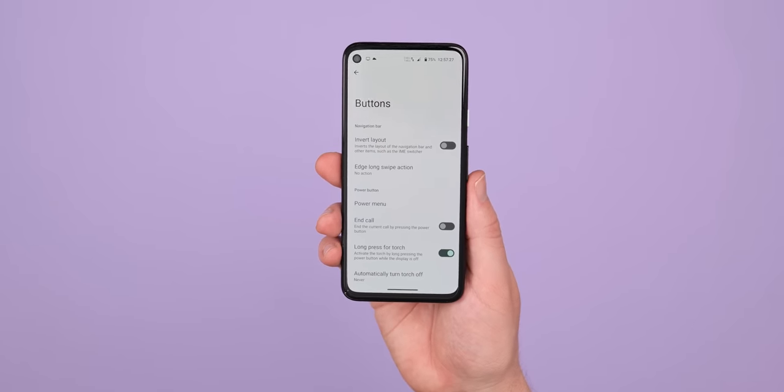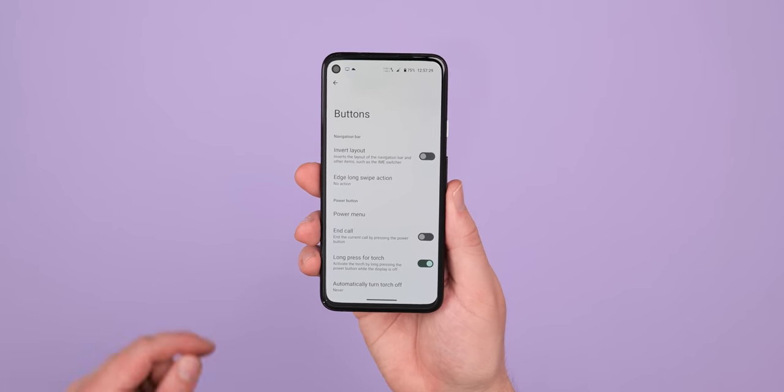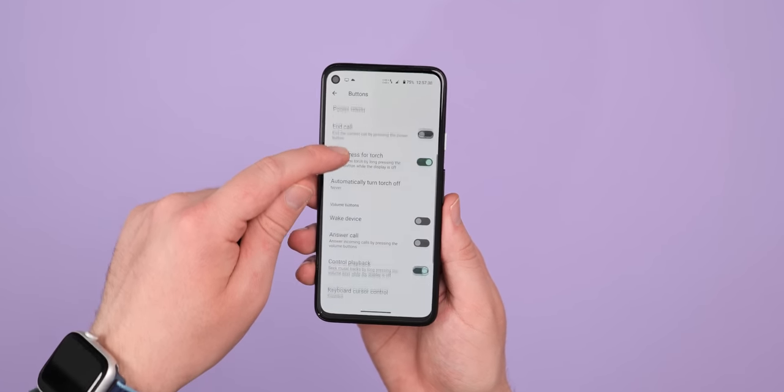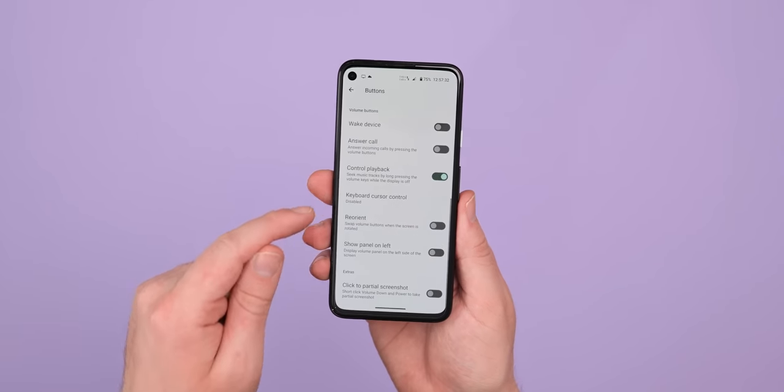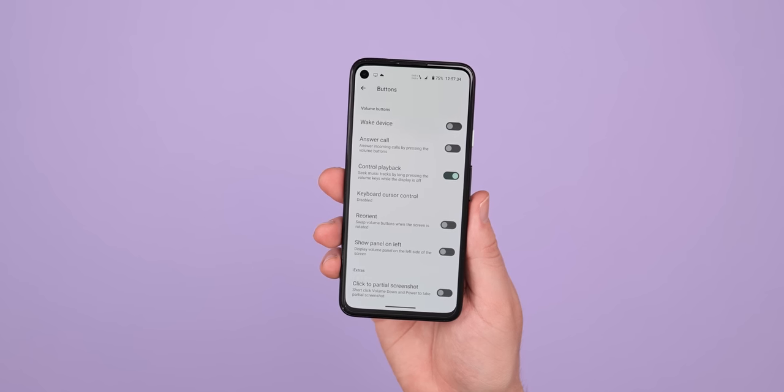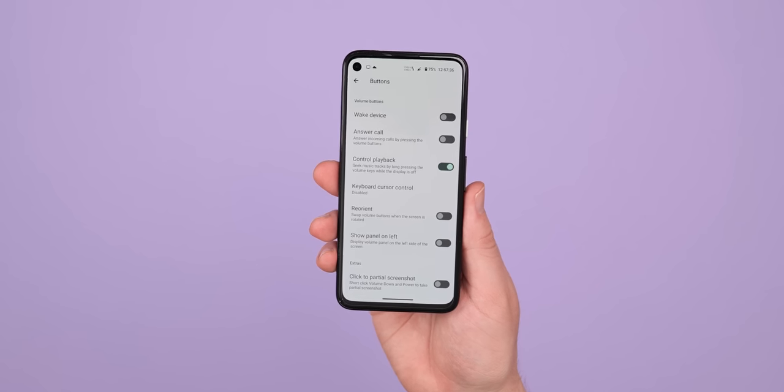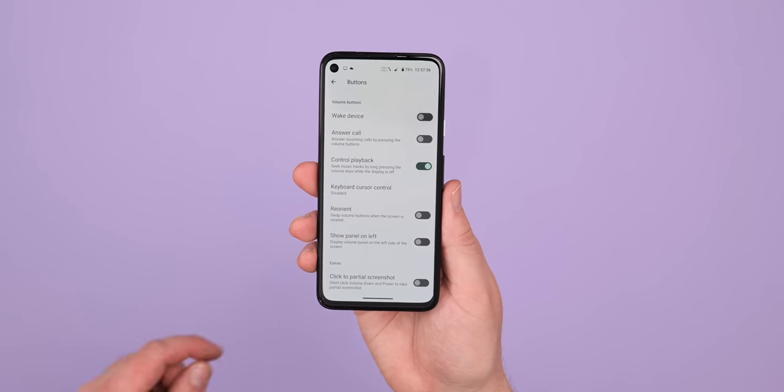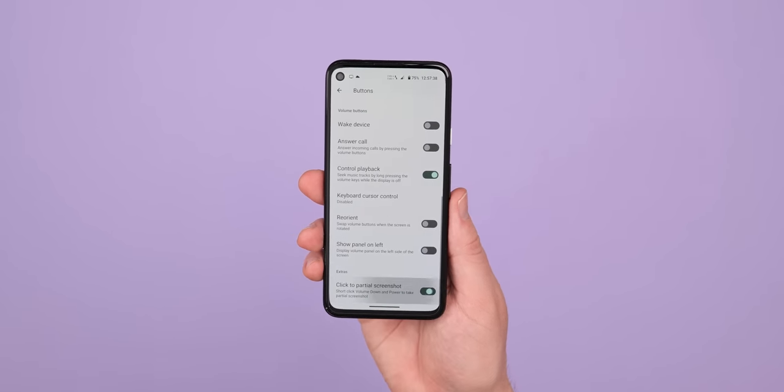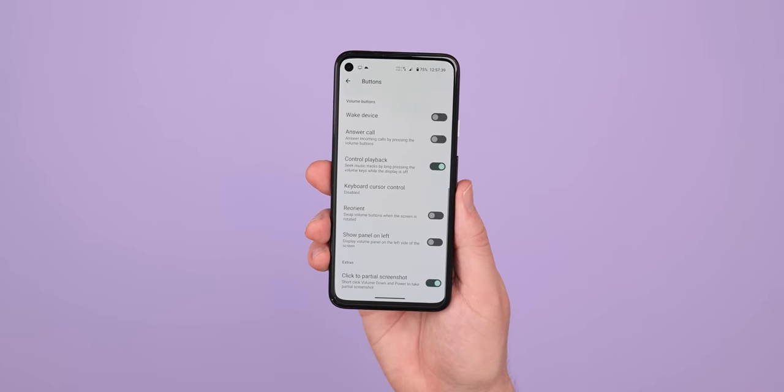You're able to use these hardware volume keys to do things like answer calls, control music playback, switch when in various orientations, or even control a cursor when a keyboard or Bluetooth keyboard is connected to your phone.